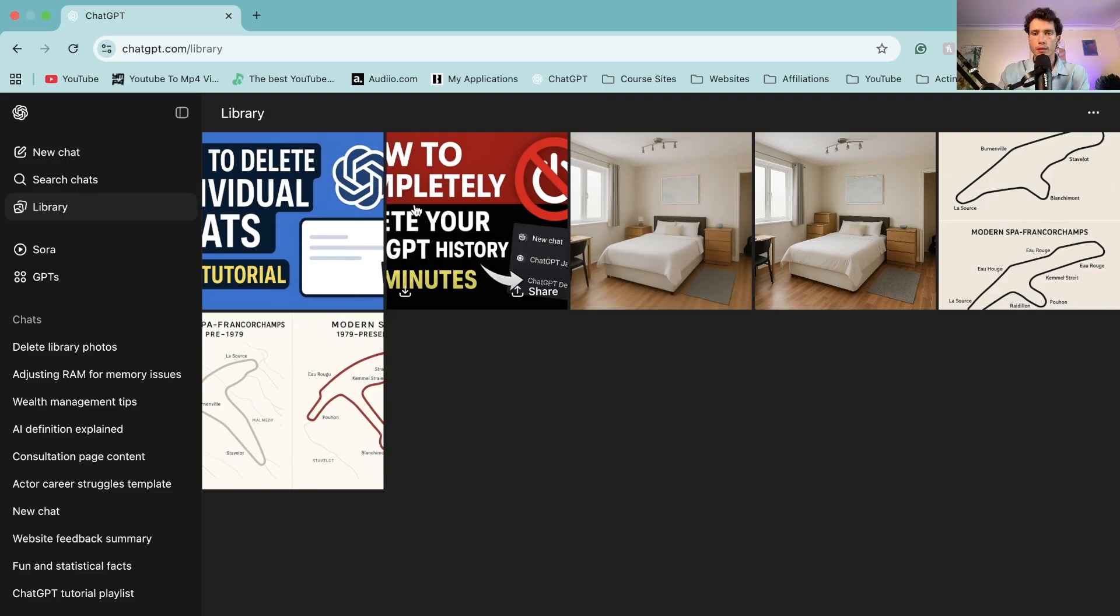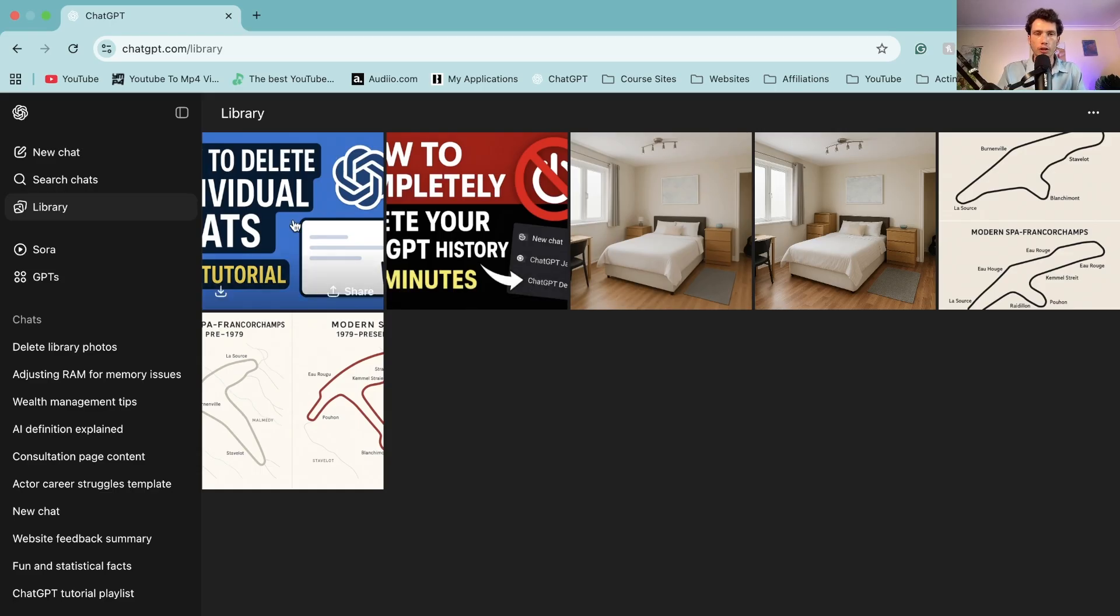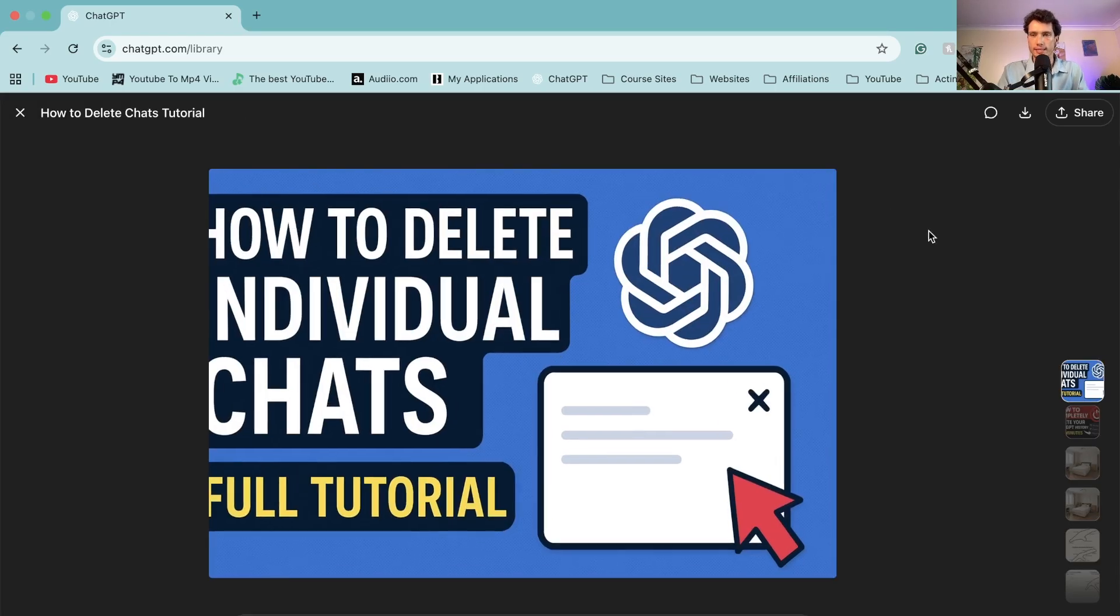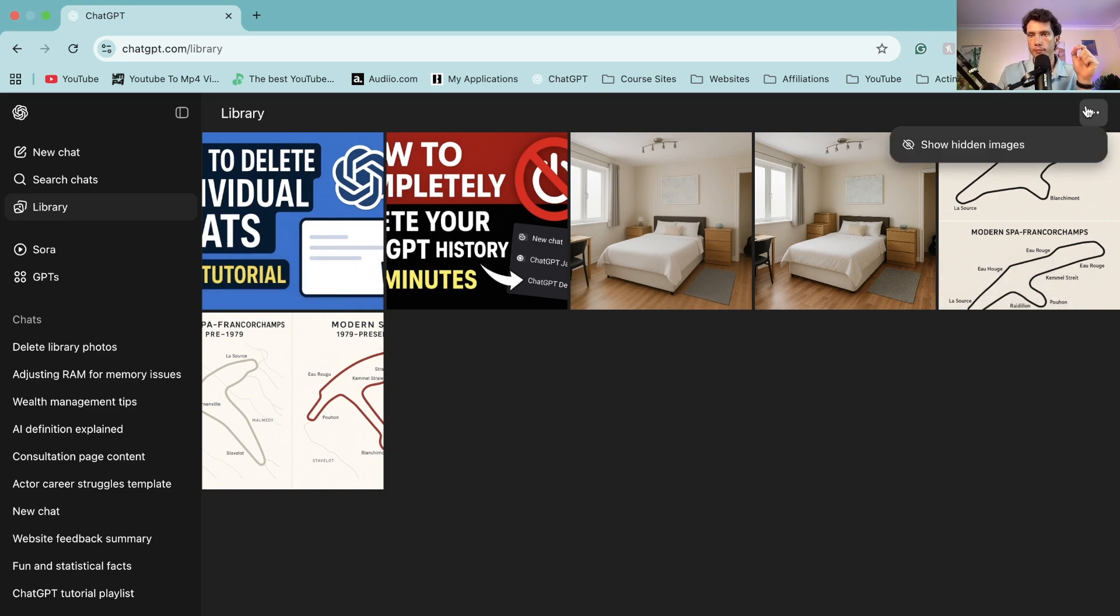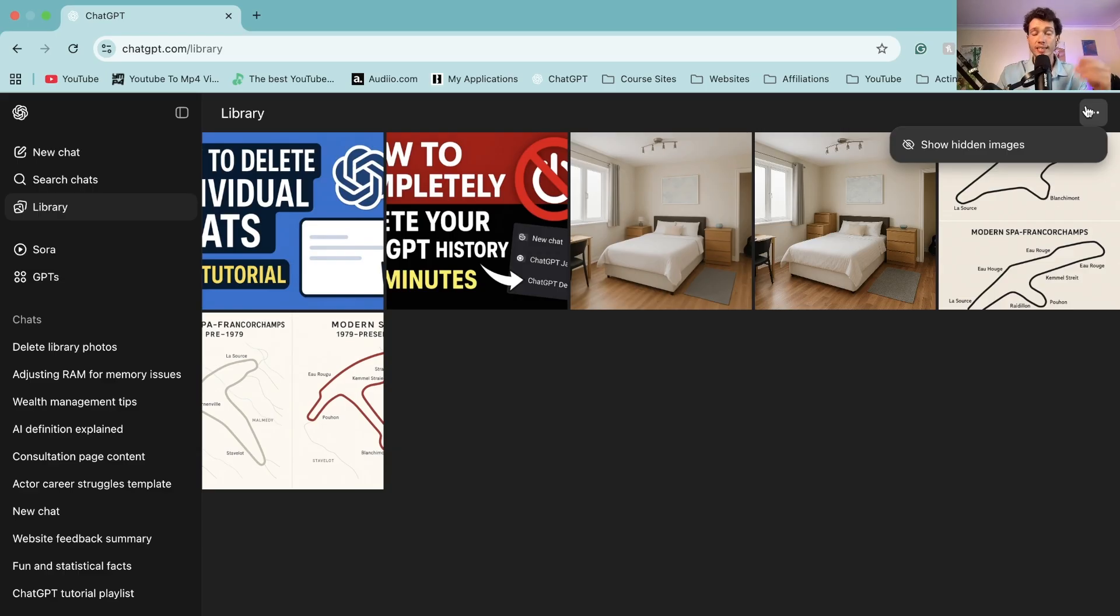Now at the moment there is no dedicated way to actually click on them and select delete. This is a feature that as of August 2025 is being rolled out. So some of you at the top may see on the three dots delete images as well as show hidden images.